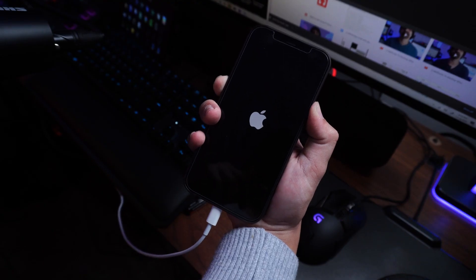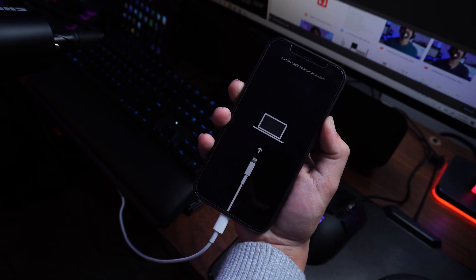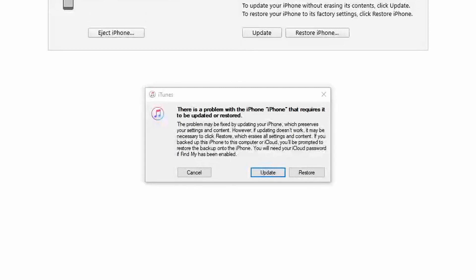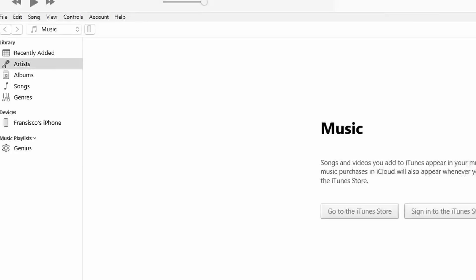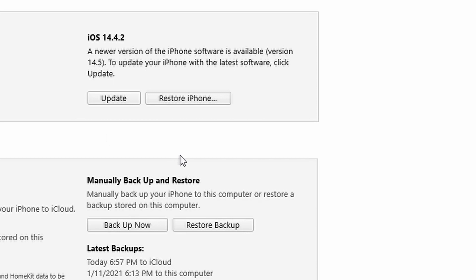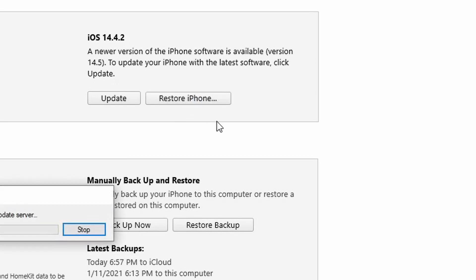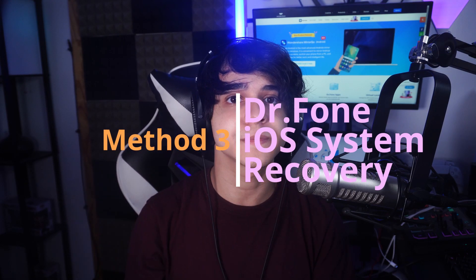Connect your iPhone to your computer with a lightning cable and launch iTunes. Within a few seconds, iTunes will detect the problem and display a pop-up message. Simply click the Restore button to resolve the issue. If that pop-up doesn't appear, manually click on Summary and then Restore iPhone. Wait a little while as iTunes restores your device and you should be good to go.